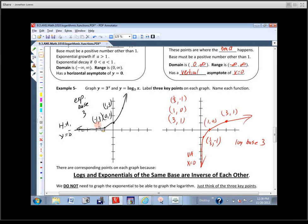When you graph this, we're going to be doing translations and transformations of these graphs. So when you start moving them around, labeling the points makes sure you get across that you know what you're doing. It also helps you draw a better graph, especially drawing in that asymptote before you sketch the rest of the function.